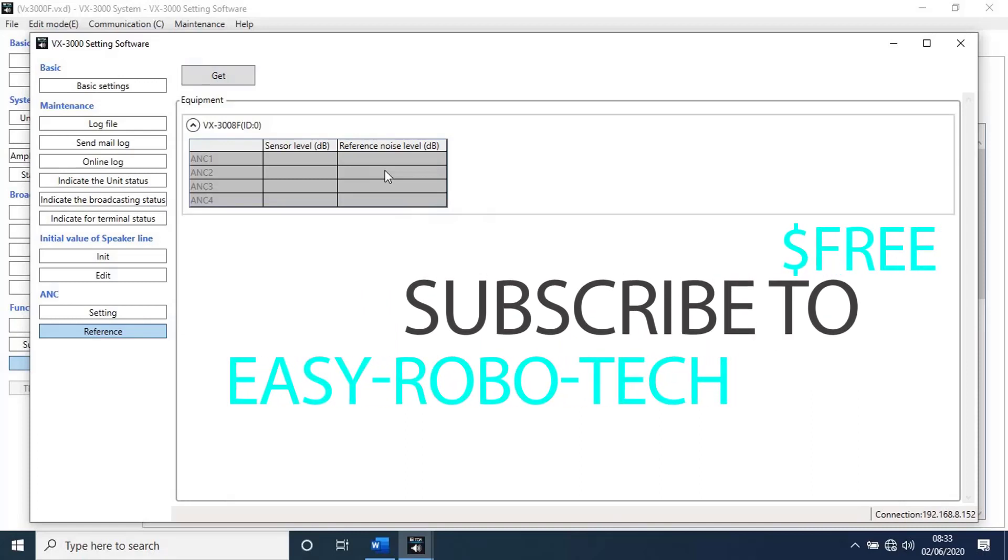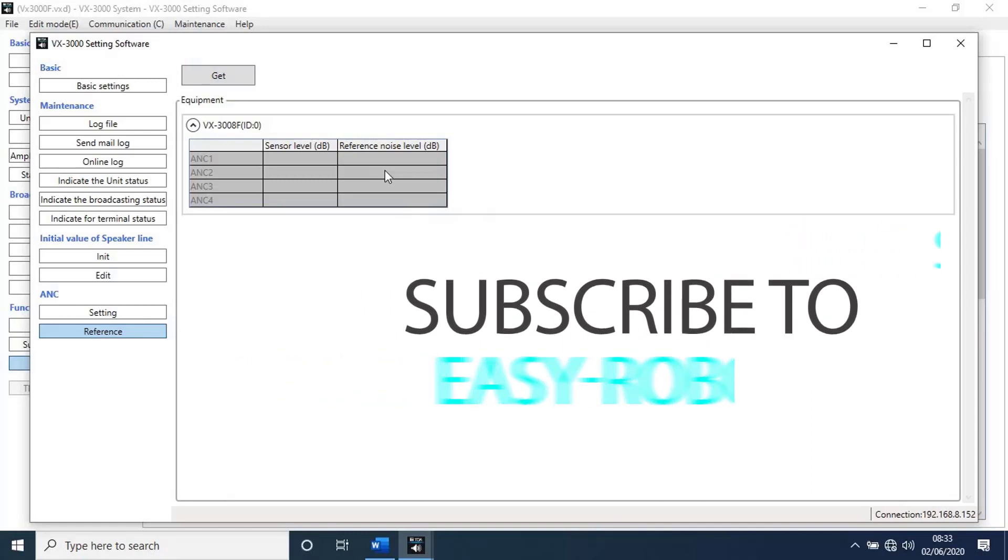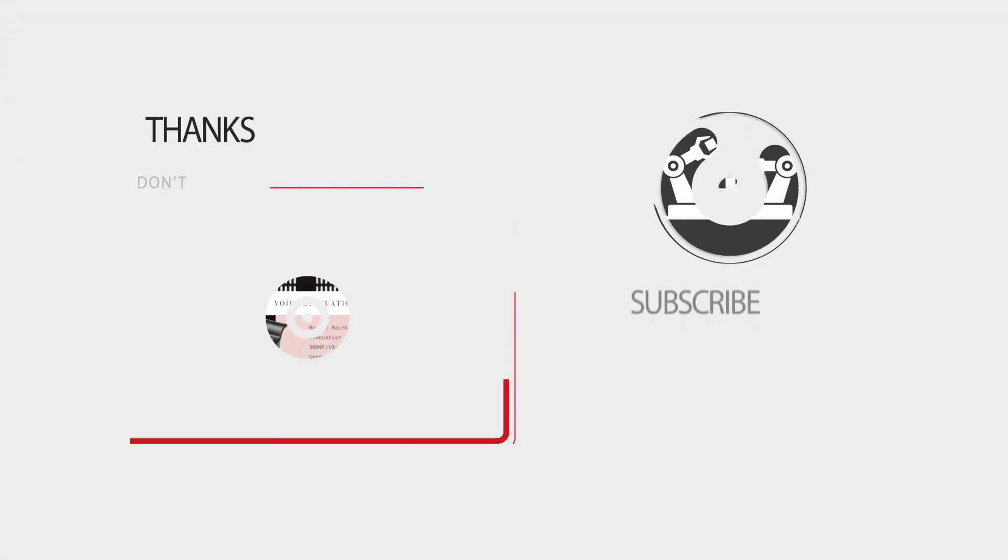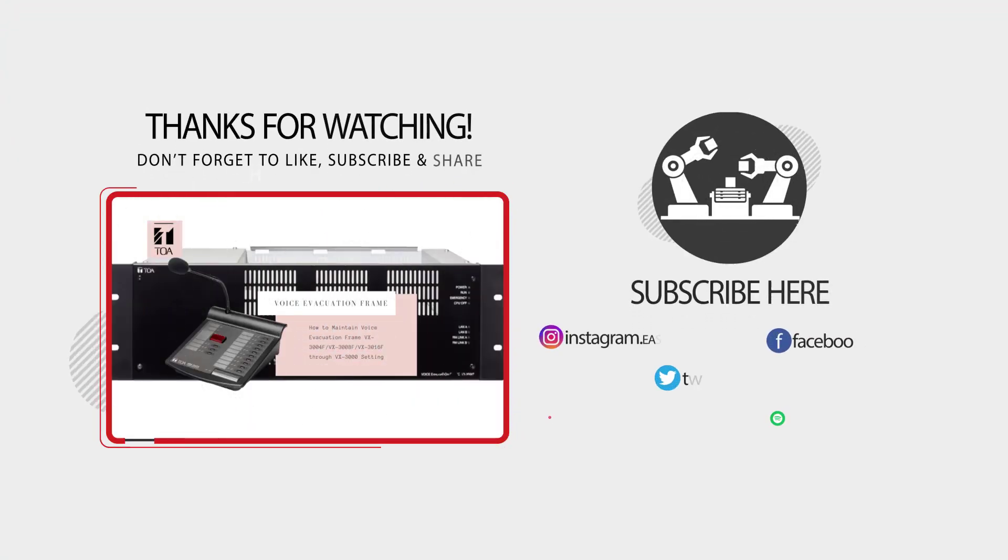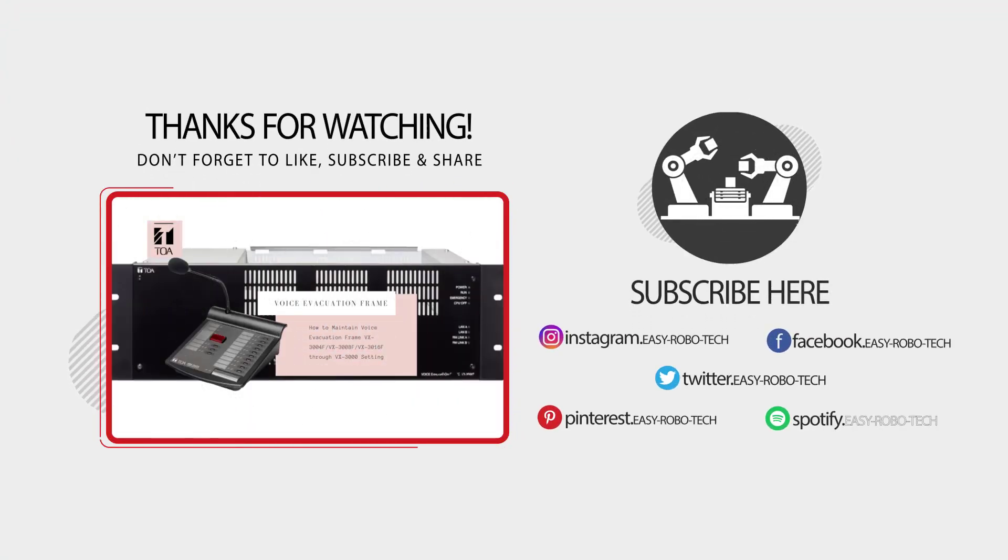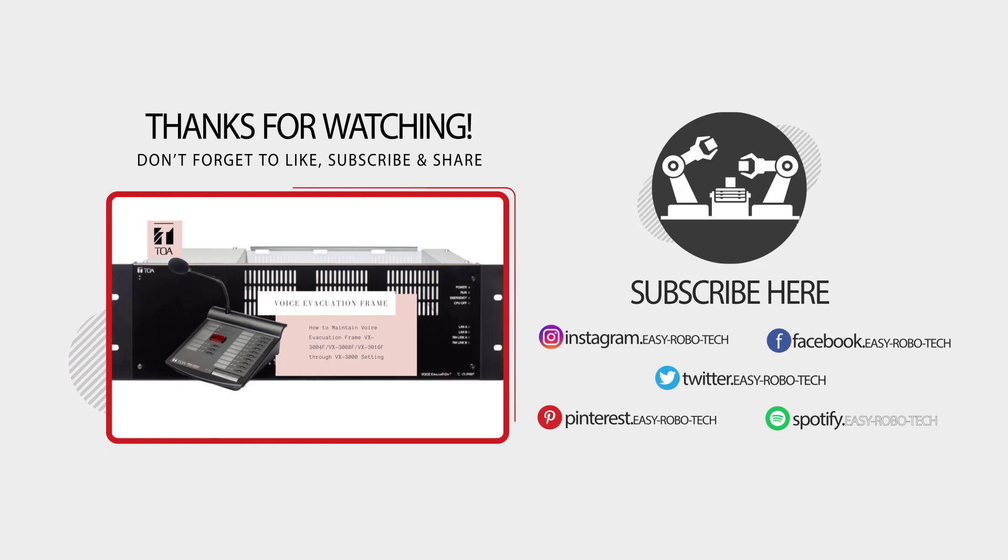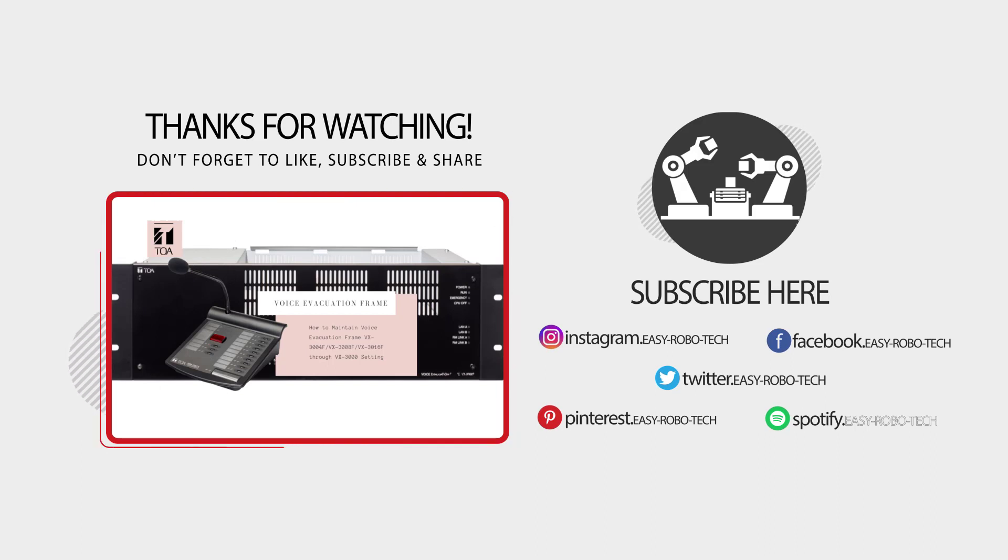Don't forget to like and subscribe to my channel. Thanks for listening.